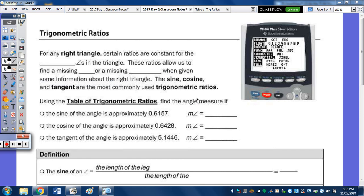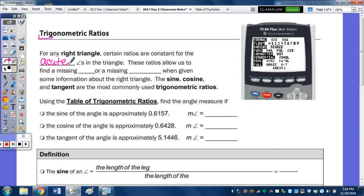In today's notes, we're going to take a look at trigonometric ratios, or just simply trig ratios. For any right triangle, certain ratios are constant for the acute angles in the triangle. These ratios for these acute angles allow us to find a missing angle or a missing side when given some information about the right triangle. The sine, cosine, and tangent are the most commonly used trigonometric ratios.